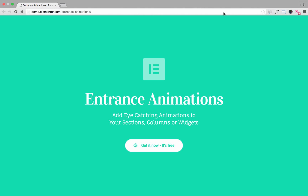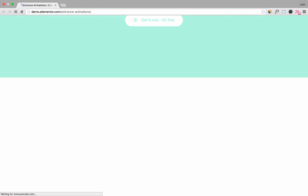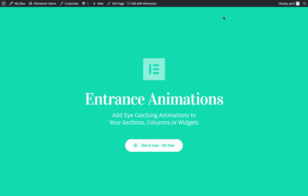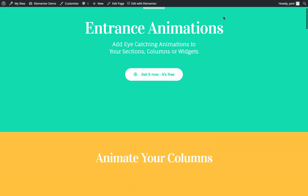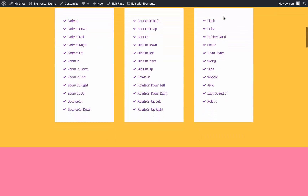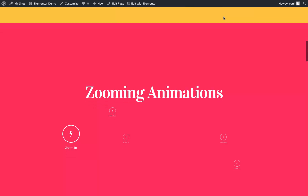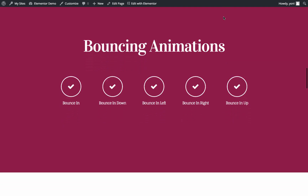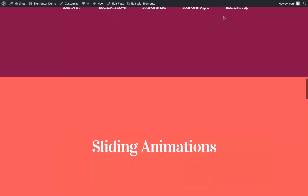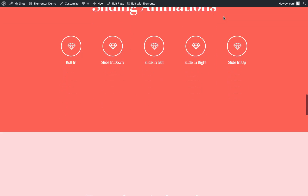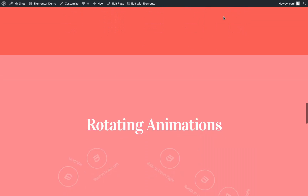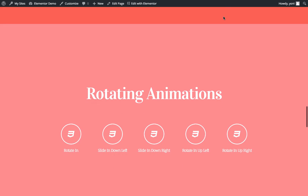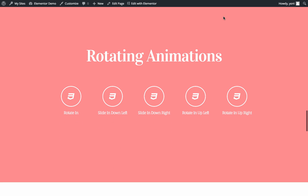To give you a good look at this feature, I'll simply refresh this page and scroll down. In this feature, we provide you with 37 different animations. This way, you could add suitable animations for your page.